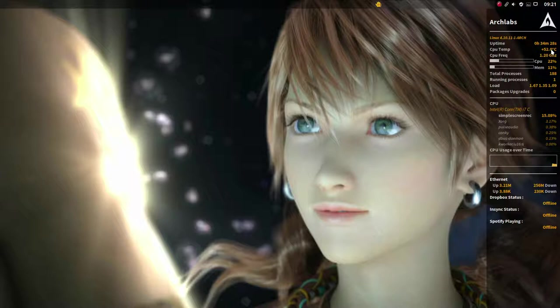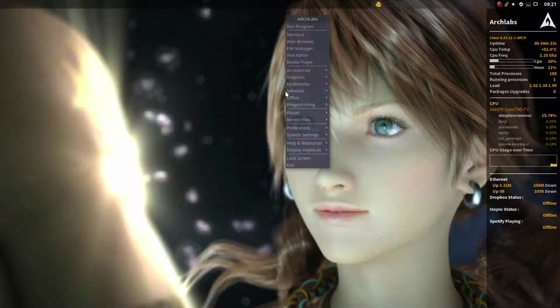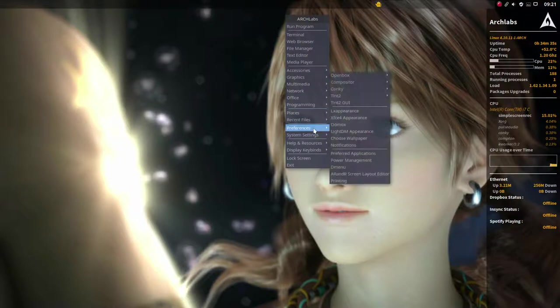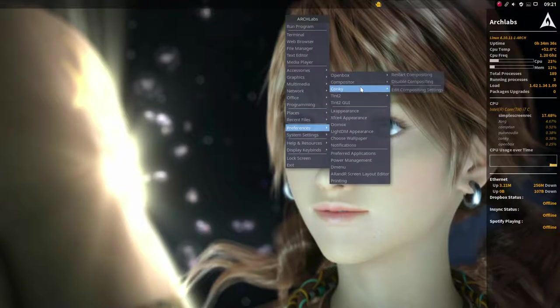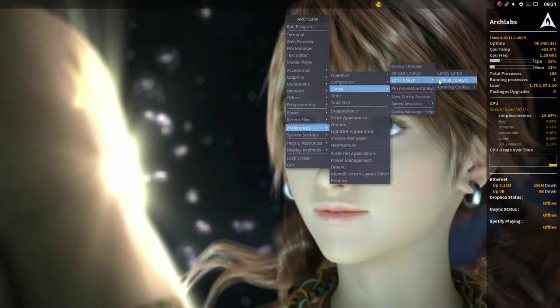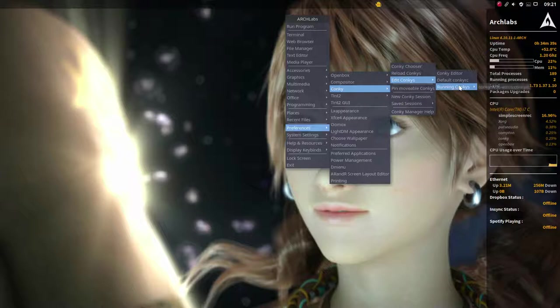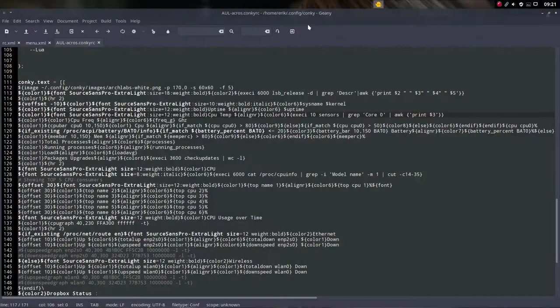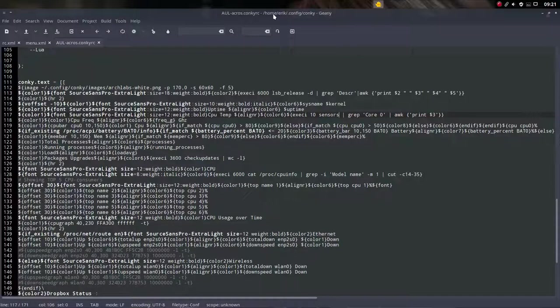So there you go, we have another Conky and you can change these Conkys. You can change the colors where you just go to the Conky, edit Conky, running Conkys. Here it is. Of course you can go another way, you see where we are. It's in the home eric .config Conky and there you have this file name and there you can edit as well, no problem.